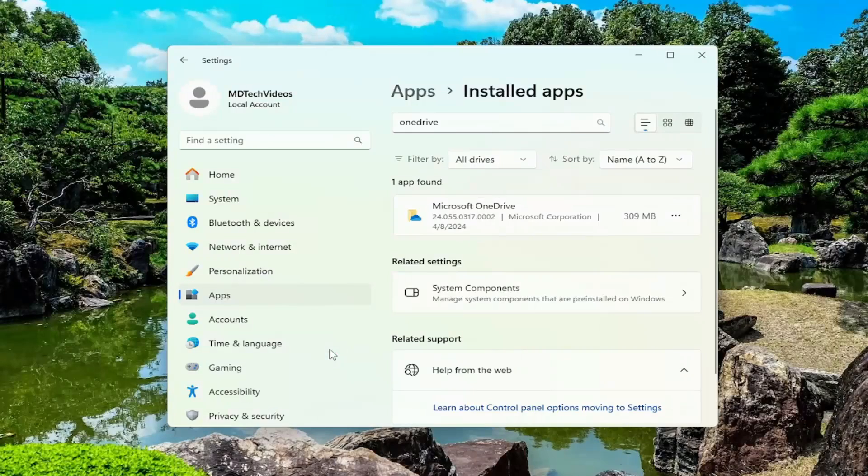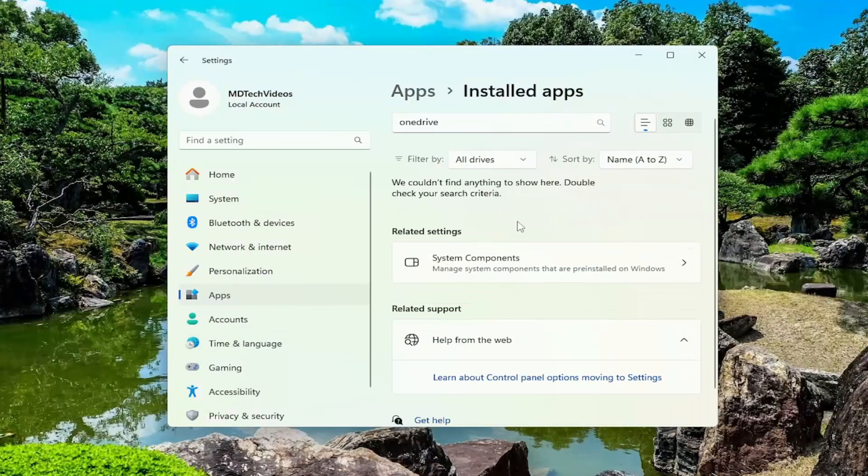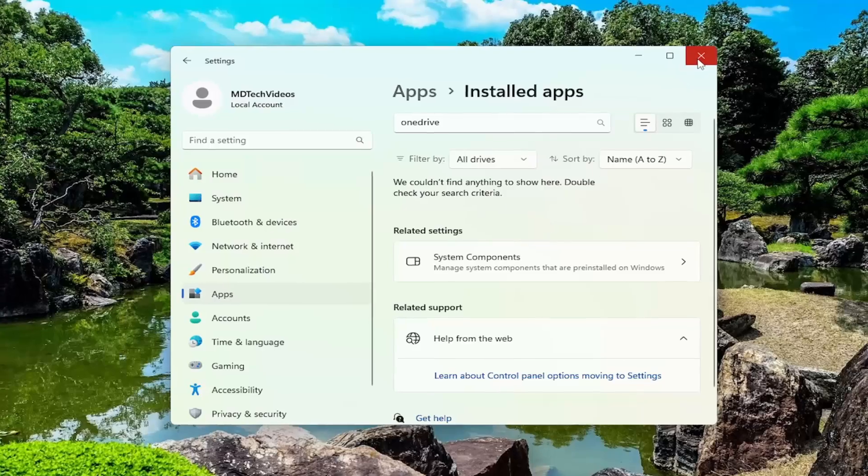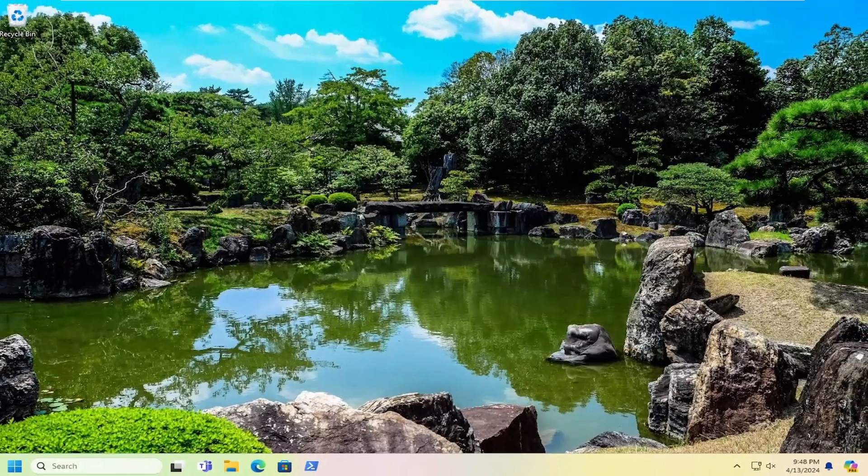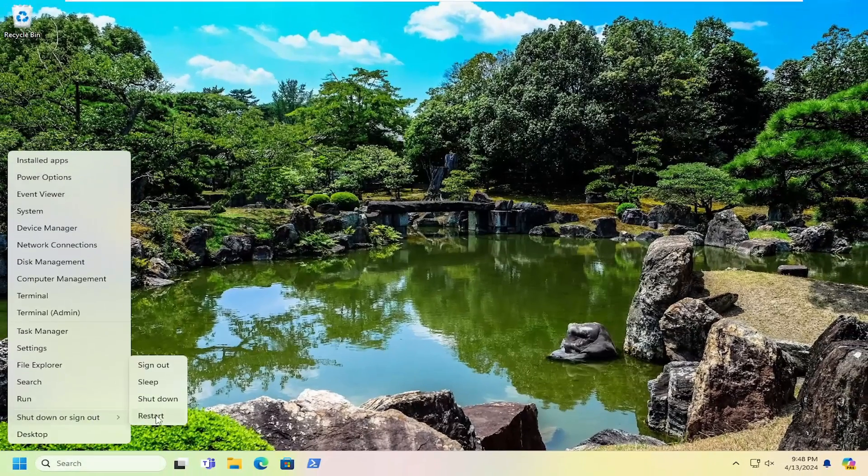Select yes if you receive a user account control prompt. Give that a moment to uninstall. And then once it's done, go ahead and close out of here and then restart your computer.